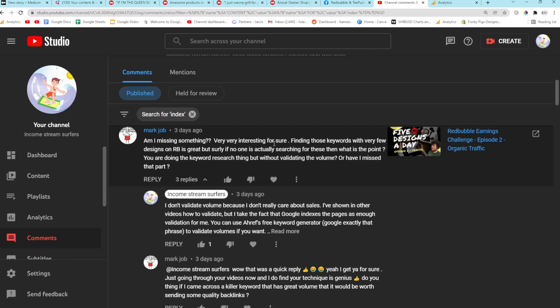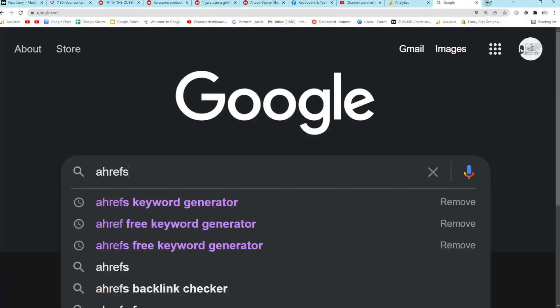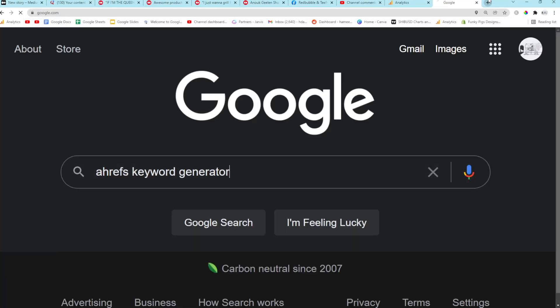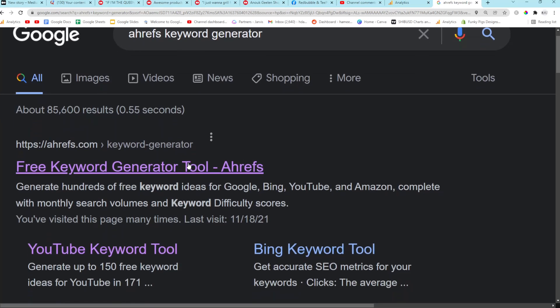So, am I missing something? Very interesting for sure. Finding those keywords. This is the search operator method with very few designs on Redbubble is great, but surely if no one is actually searching for these, then what is the point? You are doing the keyword research but without validating the volume, or have I missed that part? I would say yes, you have missed that part.